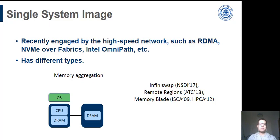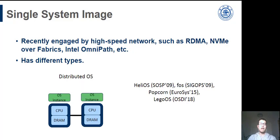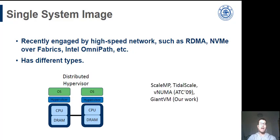These single-system images have different types. For memory aggregation, there are one or more memory nodes connected to the main node. Or put I/O devices on another node. The most common approach is to segregate storage nodes and computation nodes. There is also distributed OS. Each node has an OS instance. SSI is also implemented as the hypervisor layer. The consistent view can be kept by the hypervisor. This is the type of our work uses.